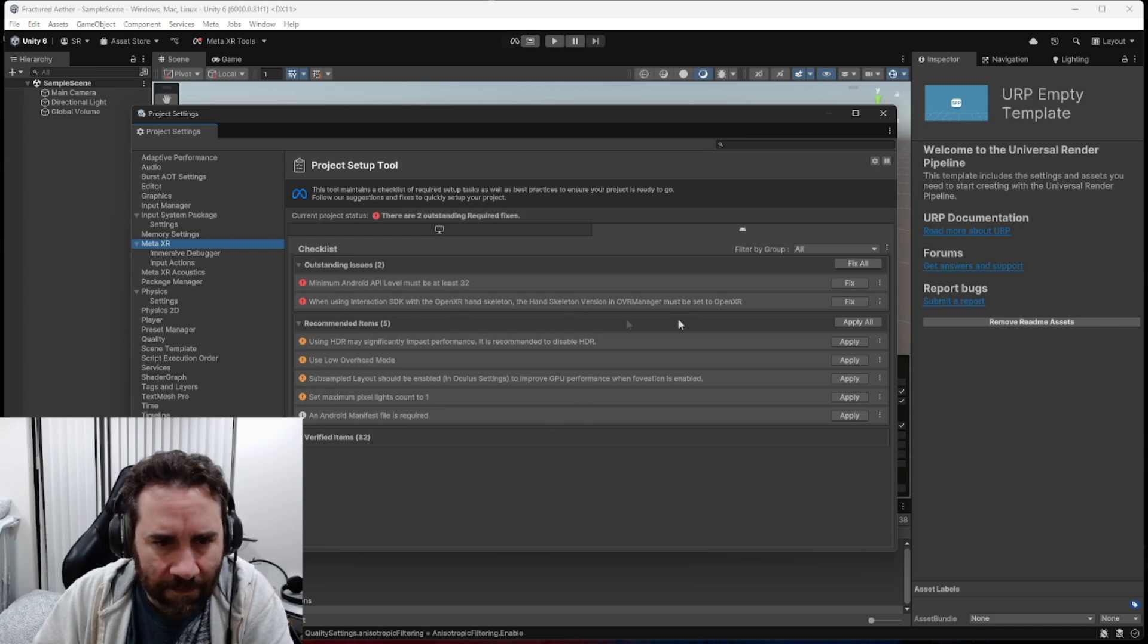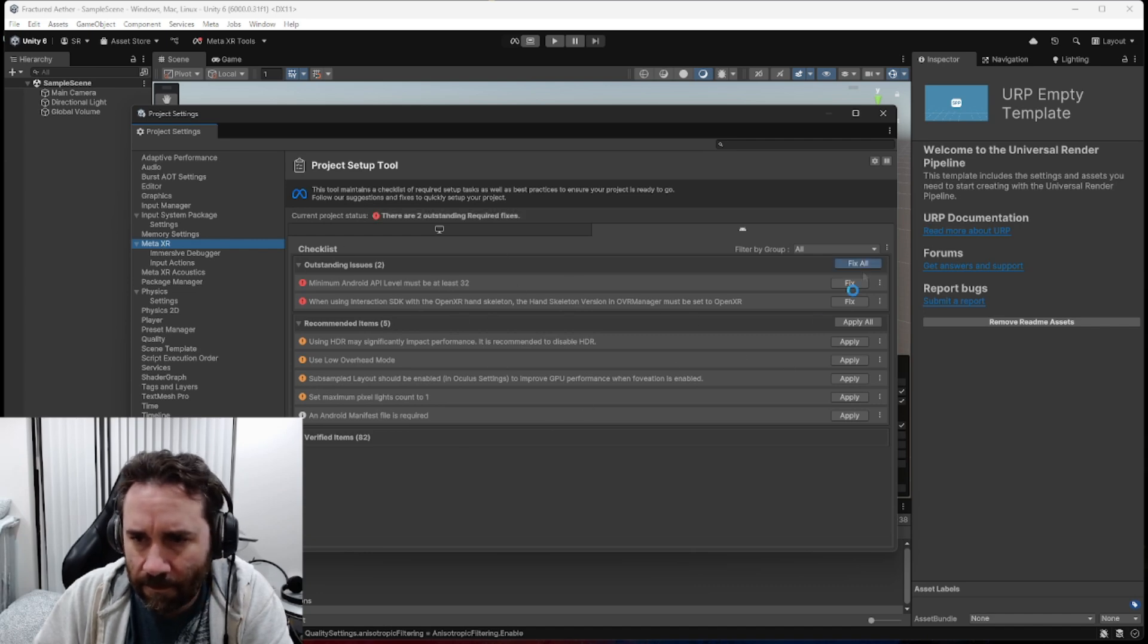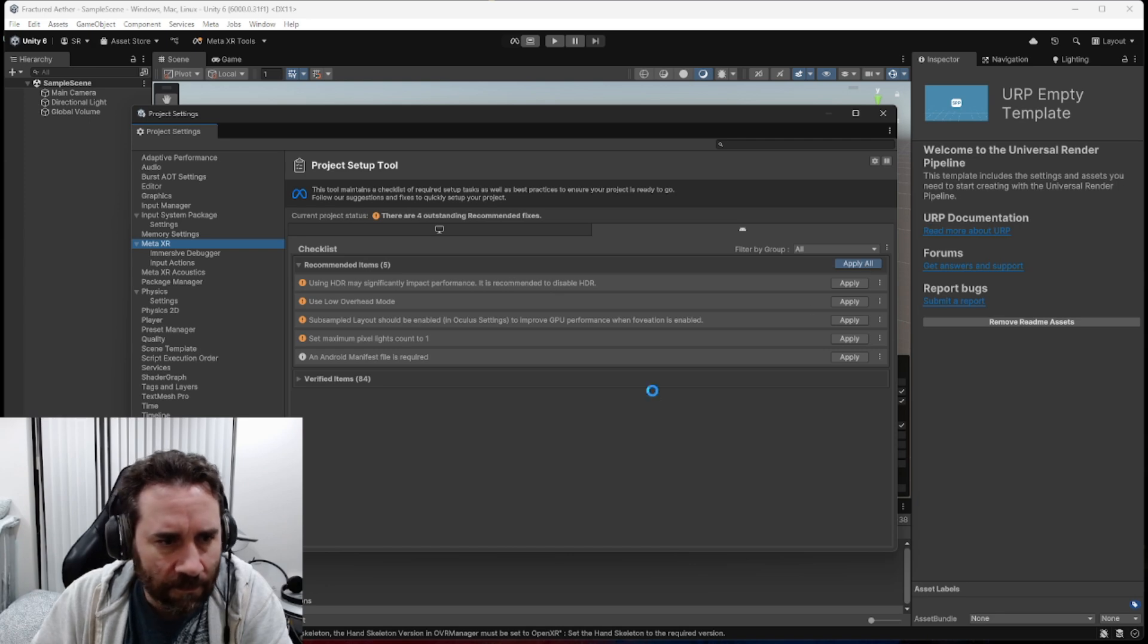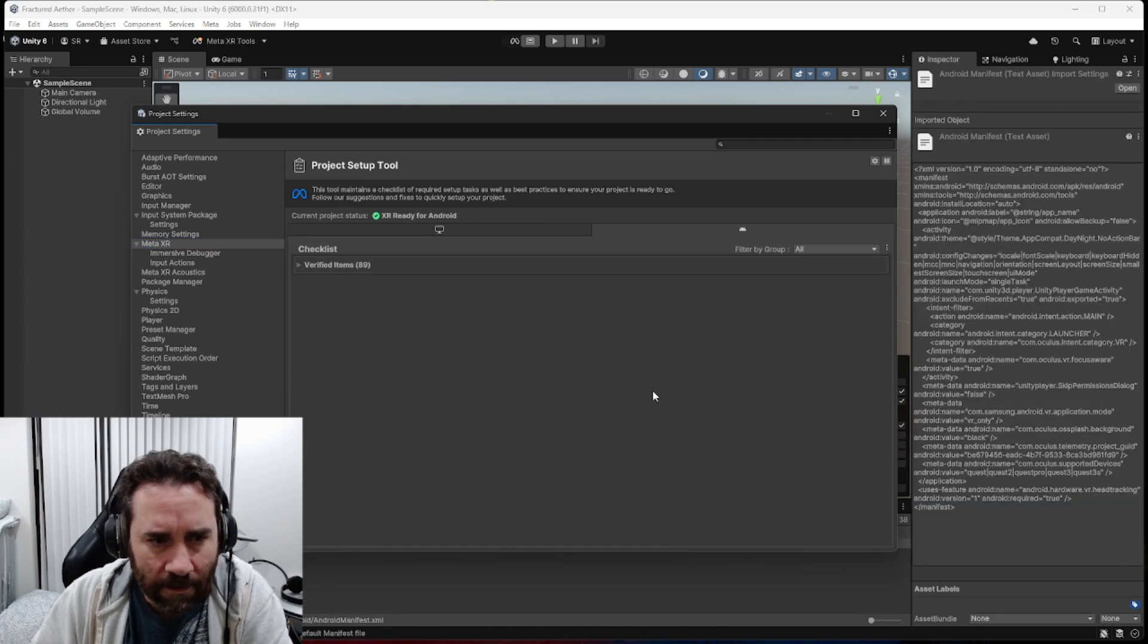Let's go ahead and apply all these. Once again, we'll just Trust Meta.